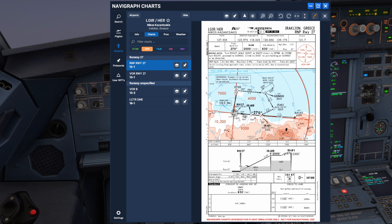Coming into runway 27, we're currently inbound, coming down to India Romeo 402, 401, and then our final approach fix India Romeo 400. We'll be on a 3.4-degree glide path angle down to the airfield with a minimum descent altitude of 830 feet. The go-around has us turning right back out to India Romeo 700, climbing back up to 3,000 feet and coming back around if needed.